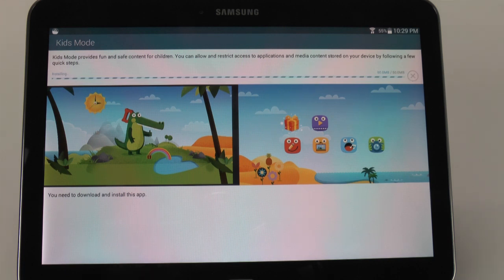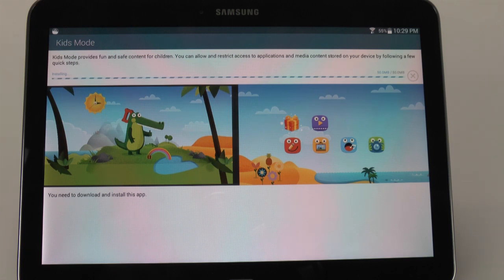And once you do have it installed, you can just see it does install as such.